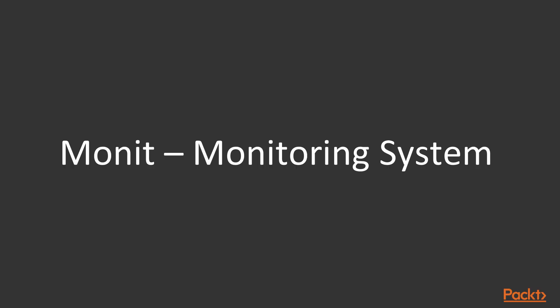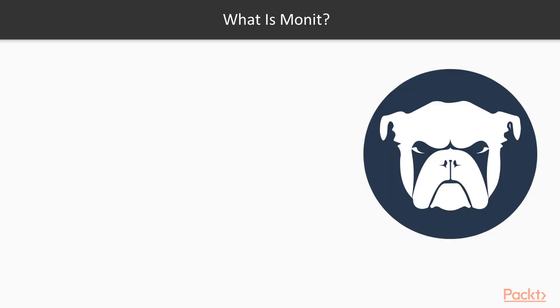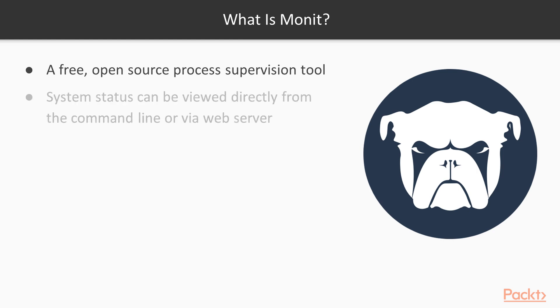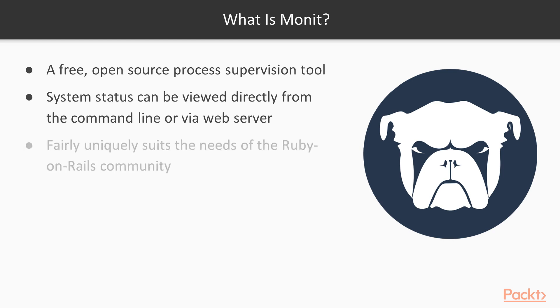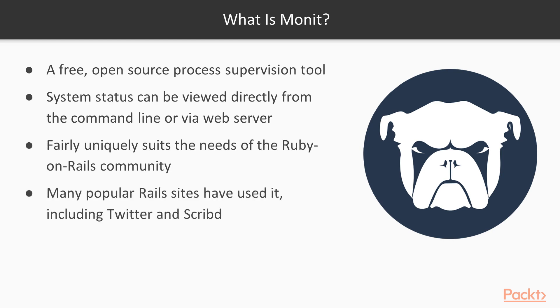Coming on to Monit, the monitoring system. What is Monit? A free open source process supervision tool. System status can be viewed directly from the command line or via a web server. Fairly uniquely suits the needs of the Ruby and Rails community. Many popular Rails sites have used it including Twitter and Skippy.